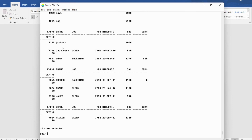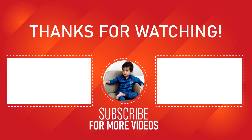I hope it is clear for you — what is a package, what are the mandatory parts of a package such as package specification and package body, how to create the package specification, how to create the package body, and how to invoke a procedure or function which is there in the package. If you still have any doubts related to this concept, feel free to ask me in the comment section. I will try to clear your doubts as early as possible. Thank you for watching the complete video, have a nice day.